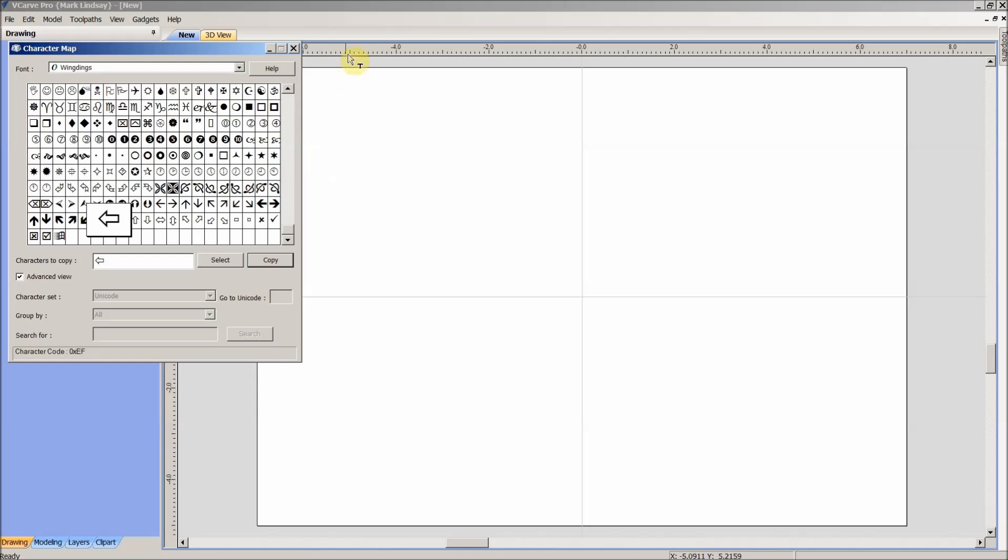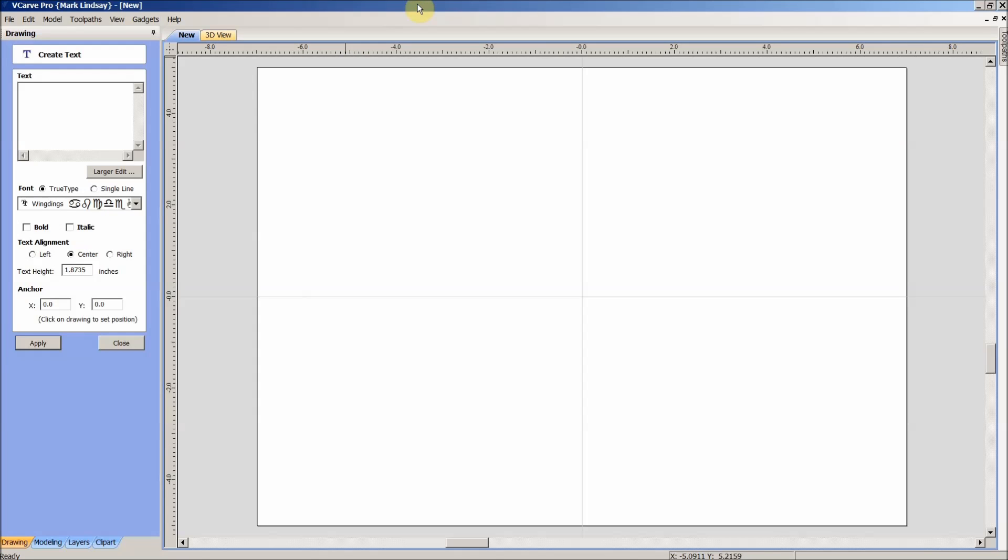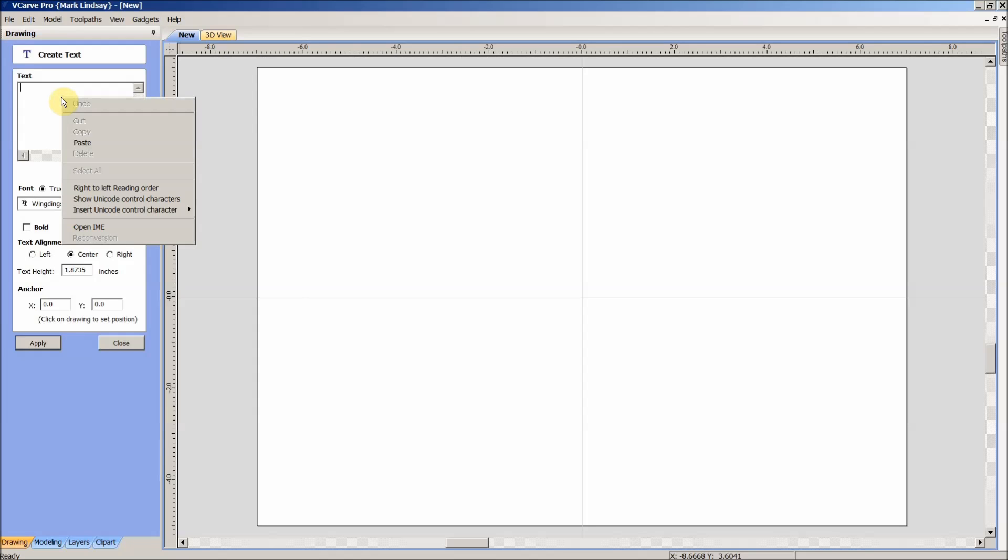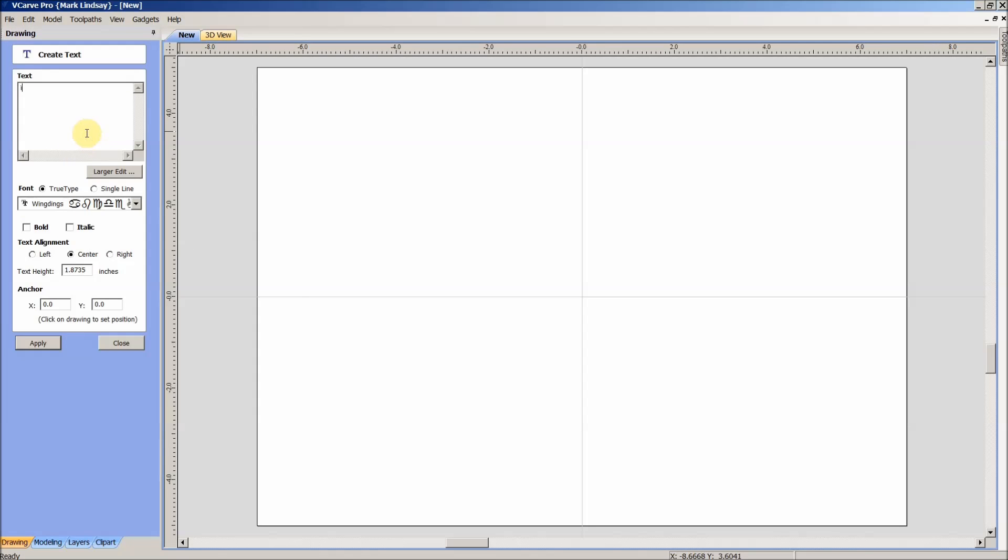So I can come back over here to VCarve Pro, making sure that I have the Wingdings font here that I've selected, come up into this window, right click and click Paste.